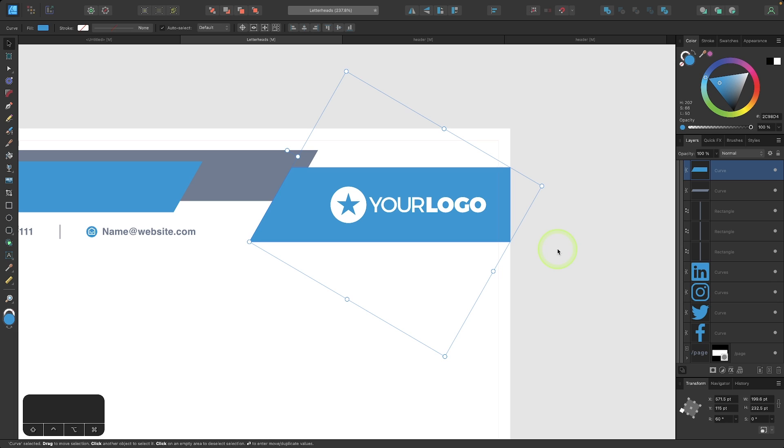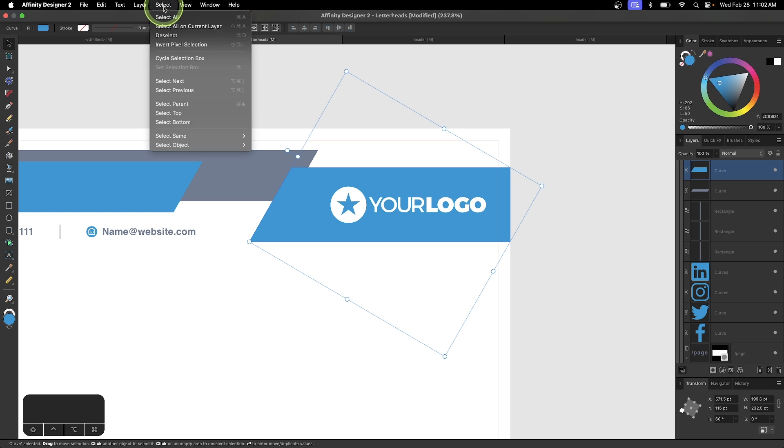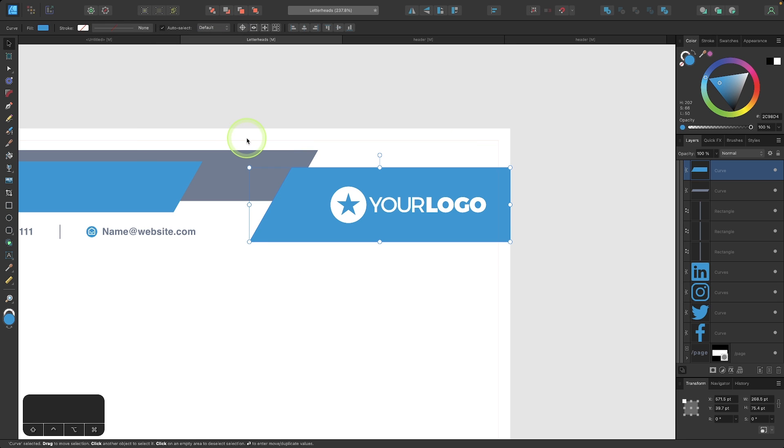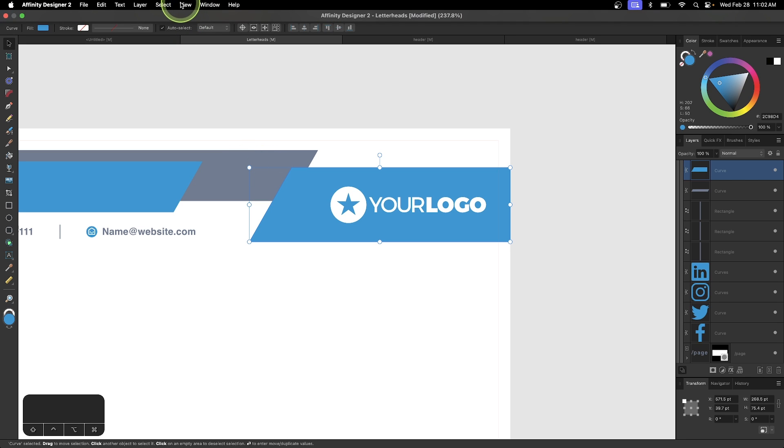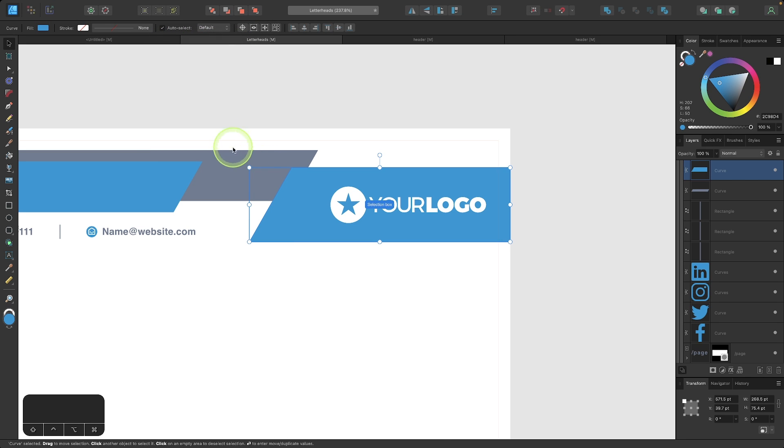Well, thanks to this new feature, we can now reset the selection box. So let me set this as I like it. I'm going to go to select and I'm going to choose cycle selection box. And now we can define this as the default selection box by going to select and choosing set selection box.